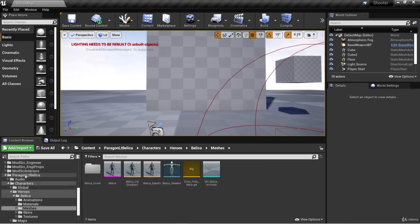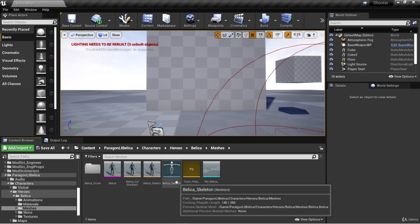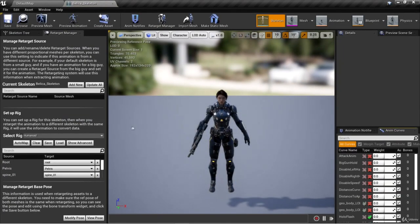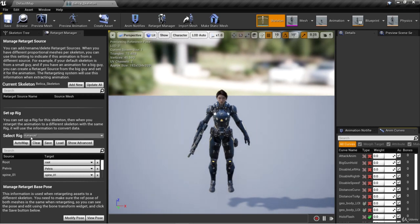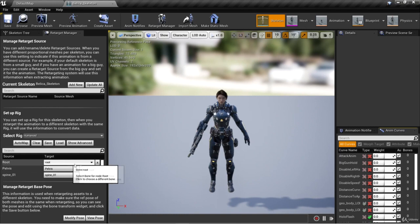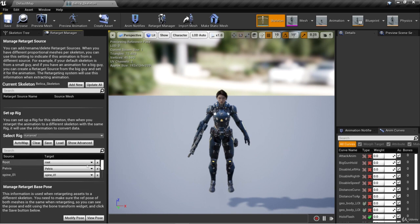I'm over here in Paracon, Lieutenant Bellica, Characters, Heroes, Bellica, Meshes — here is the Bellica skeleton. Double clicking on that, you'll see here under the retarget manager in setup rig, the select rig has humanoid selected. There are source and target bones, and Bellica just happens to have all the same bone structure and bone names as the humanoid rig, because the humanoid rig is based on the Unreal Engine skeleton — the skeleton the Unreal Engine mannequin uses.